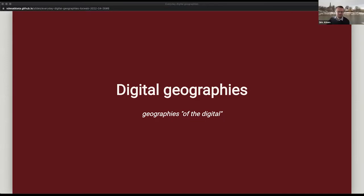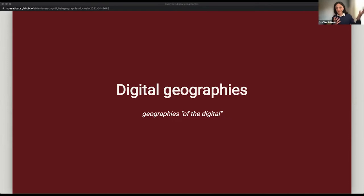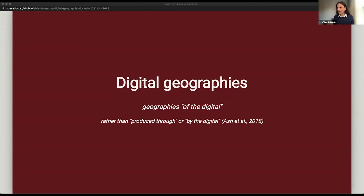Digital geographies — if you have the chance, there is a book called Digital Geographies that I mentioned at the beginning. I think it's interesting to see things from a different perspective. There are different definitions of what digital geography might mean, but I'm using digital geographies here to refer to doing geographies of the digital — looking at digital content and doing human geography about it. This is distinct from other definitions that look more at producing geographies through the digital and the geographies produced by the digital. It's a bit mind-bending, but I think it's quite interesting to see different perspectives.